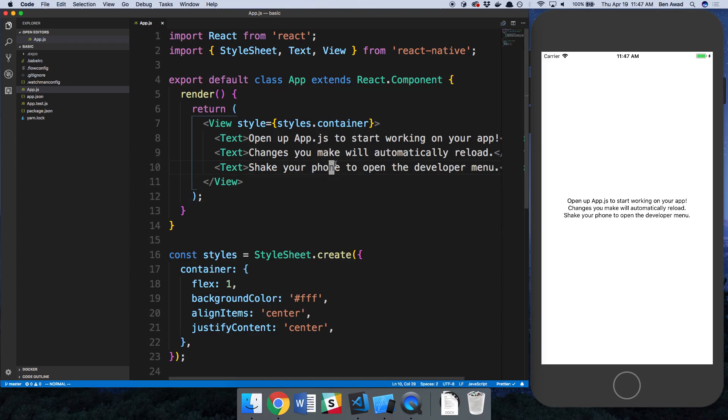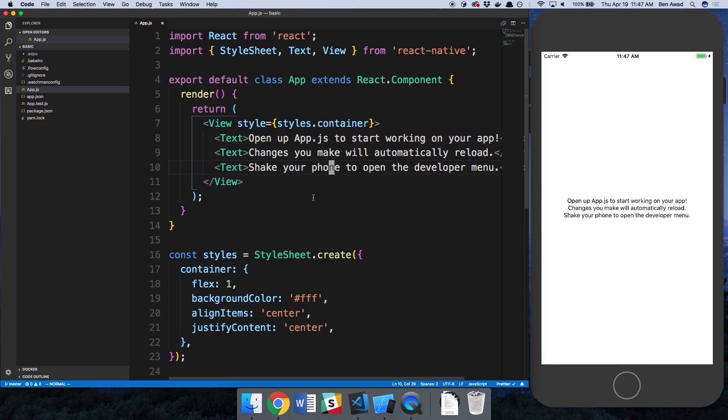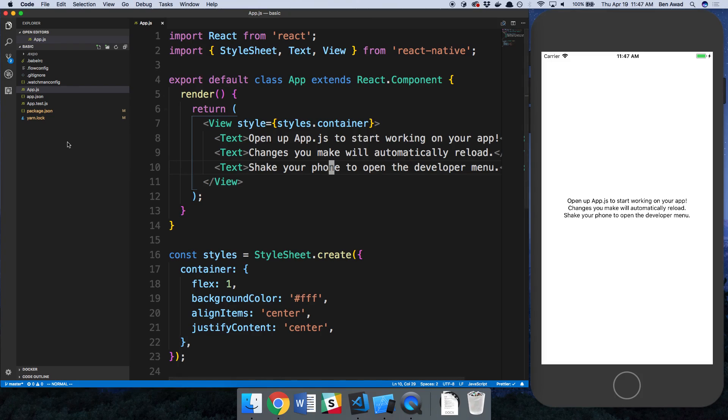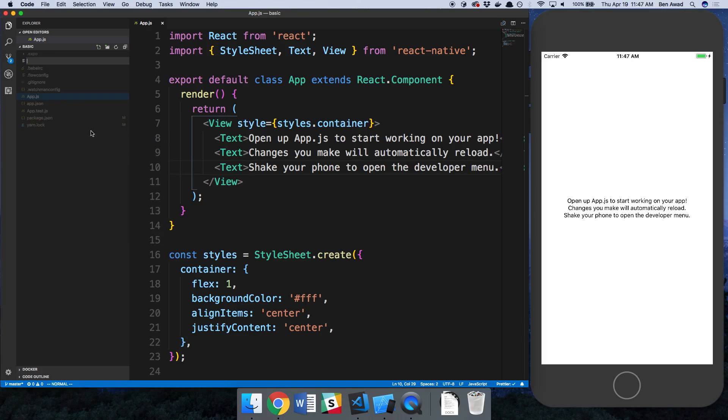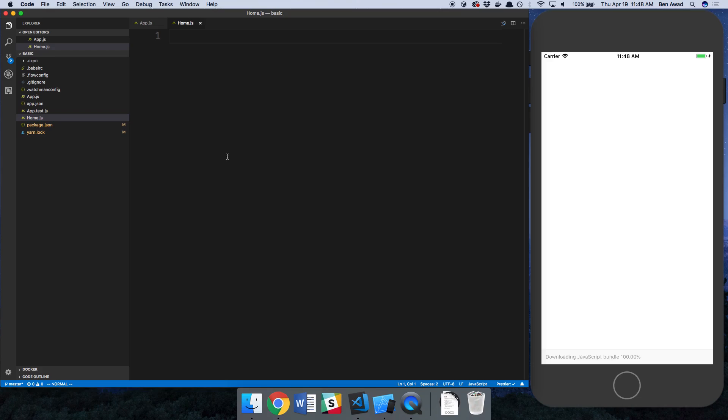And right here we can see this is our application. What this library is trying to do or help with is multiple screens in your React Native application and transitioning between those pages. So what I'm going to do is create a new file called home.js and this is going to be my component for the homepage.